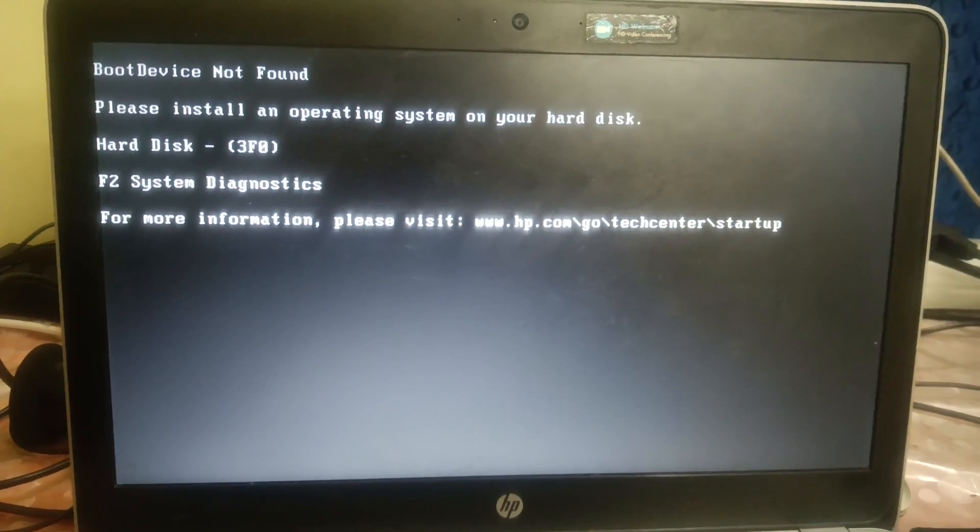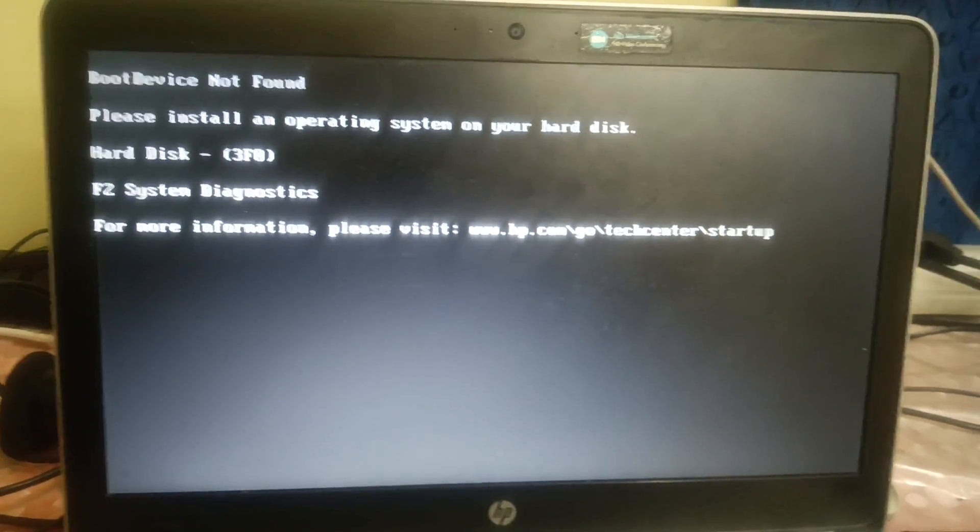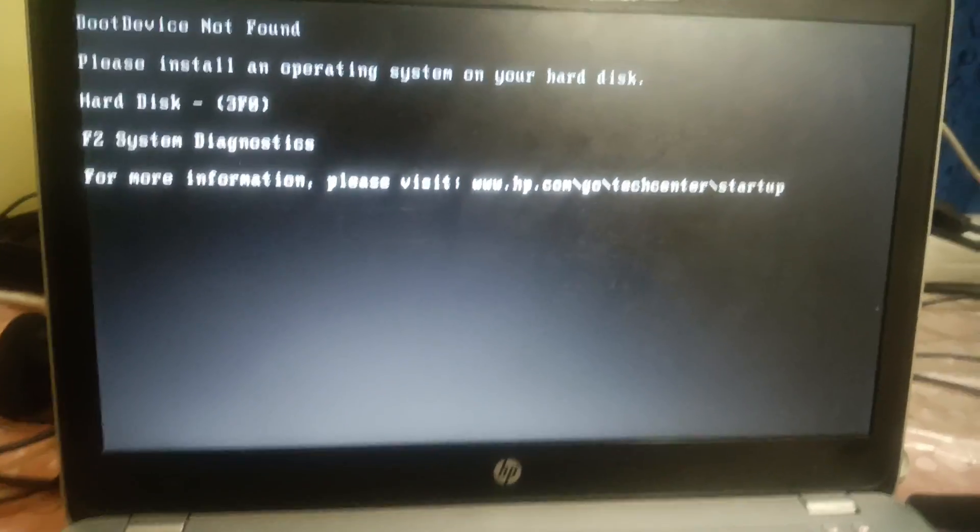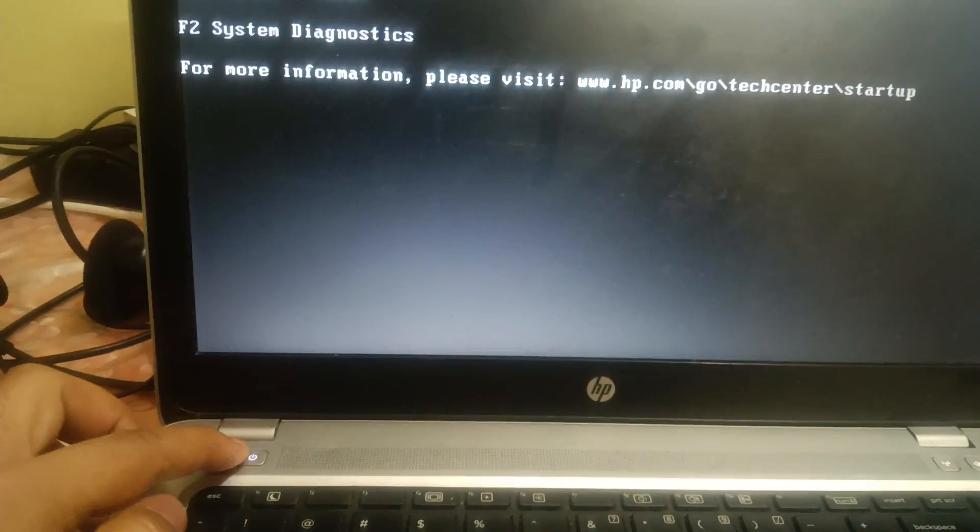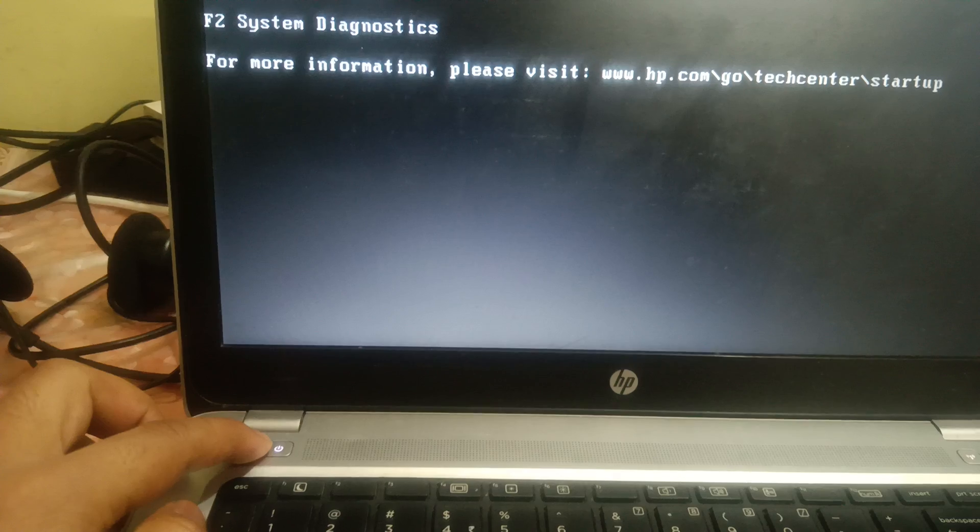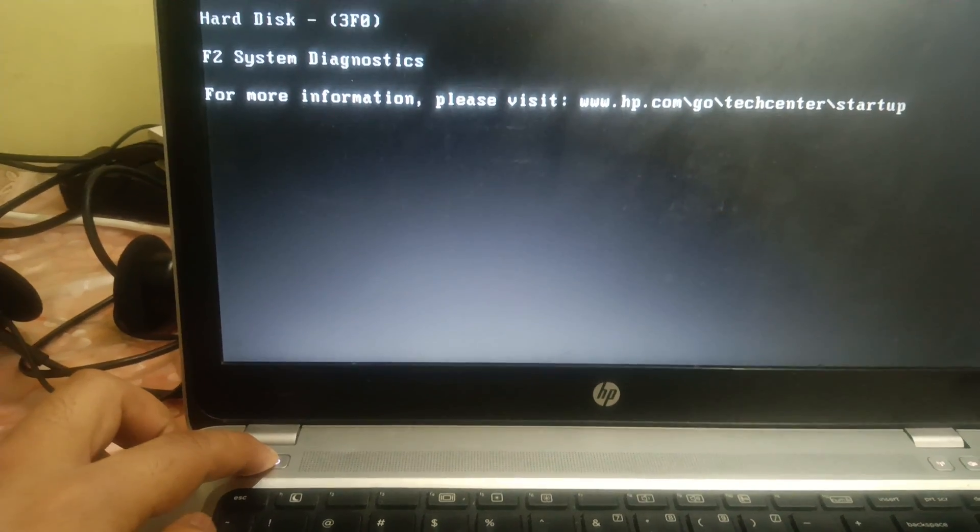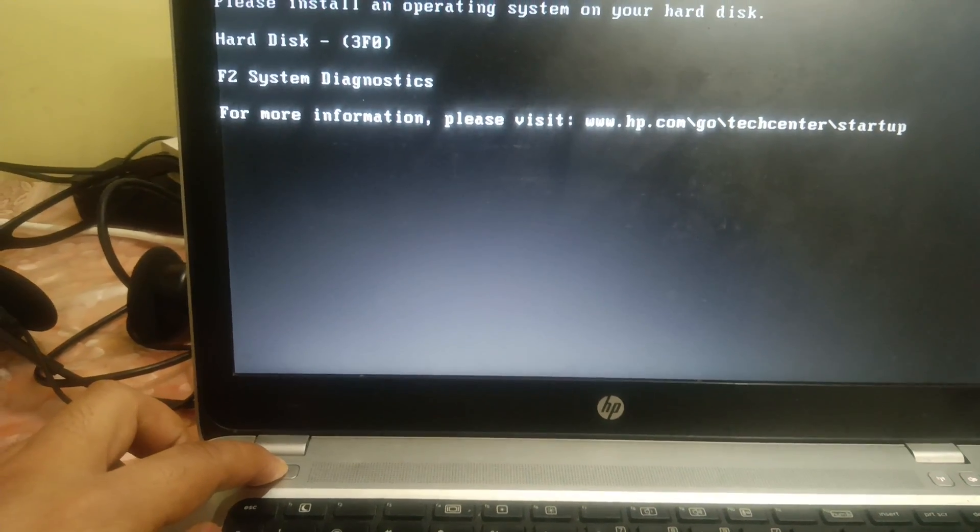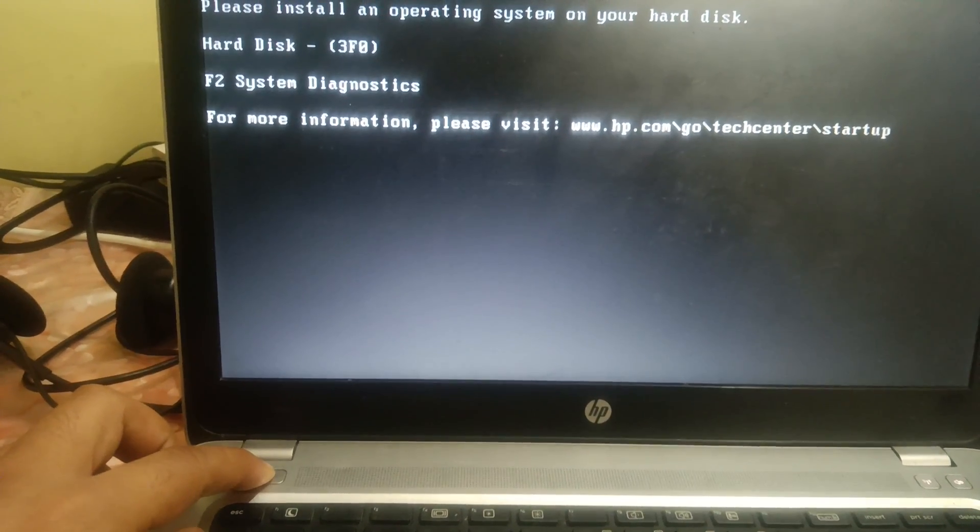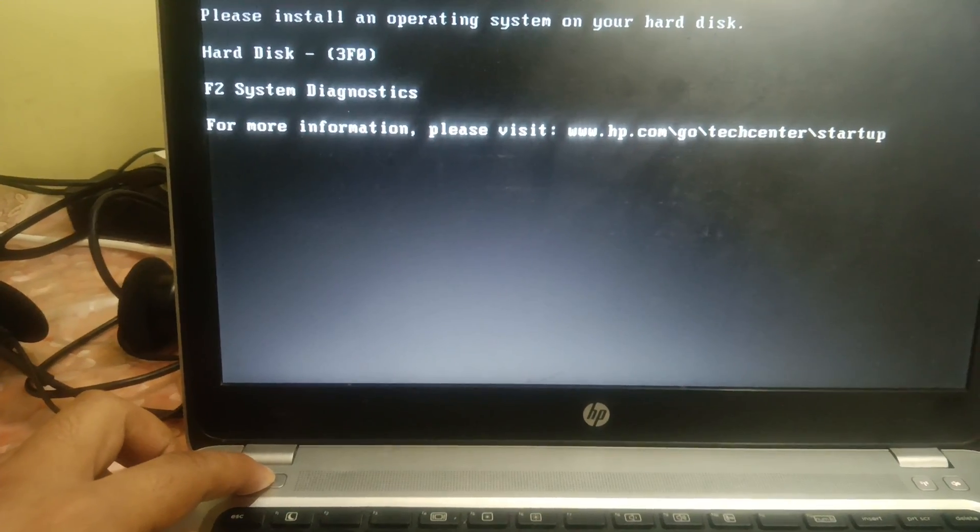We need to press and hold the power key for almost 10 seconds and make sure you shut it down properly. Now you can release the power key.